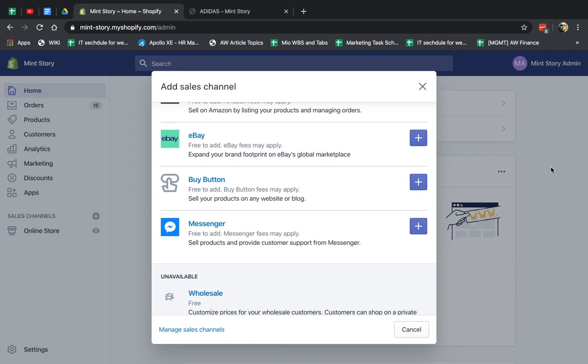So what is a Buy Button? Buy Button is a way for you to embed or put your products on other websites, your partner's websites, your affiliates, your friends, your cousins, etc.